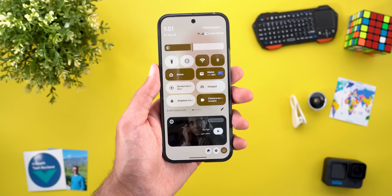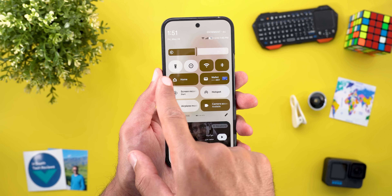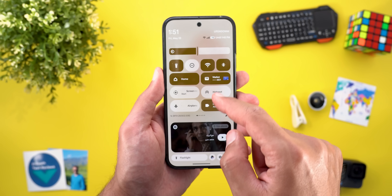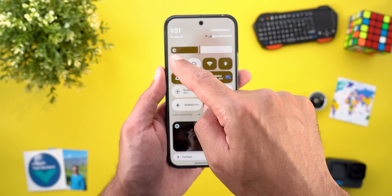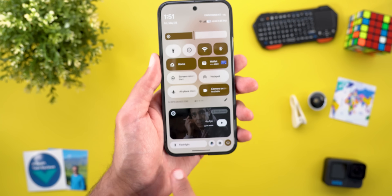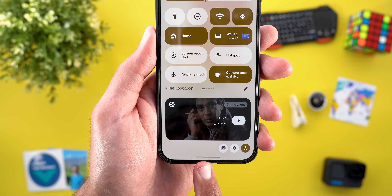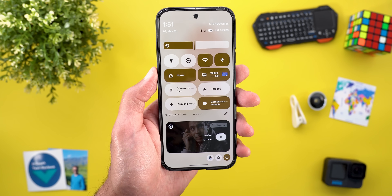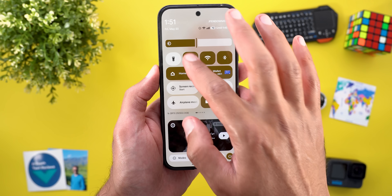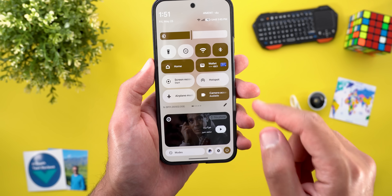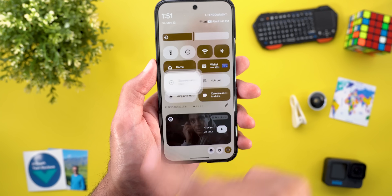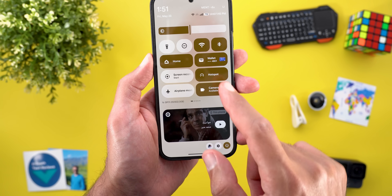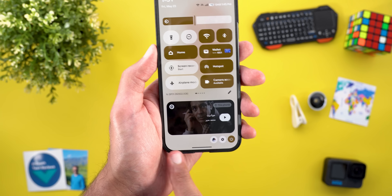The third change: when you expand the quick settings and use any of the smaller tiles that don't have a title — like the flashlight for example — you'll see that the task manager pill at the bottom briefly reflects the name and then disappears. But once you use any of the bigger tiles like the screen recorder or Wi-Fi hotspot, it doesn't do anything.